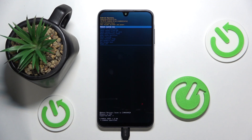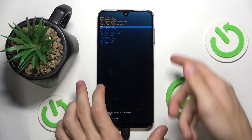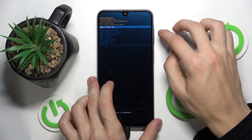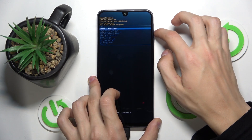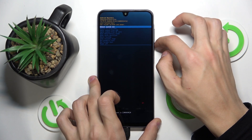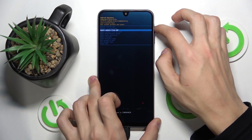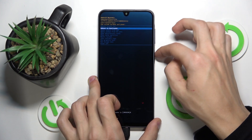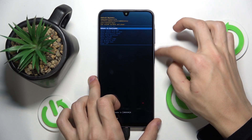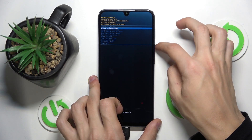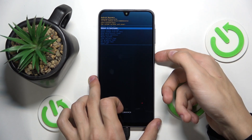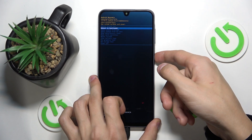Now we are in Android recovery mode. The next thing you're going to do is scroll down by using the volume buttons. You can navigate the menu by using the volume buttons and select by pressing the power button. We're going to navigate to reboot to bootloader and then click the power button.